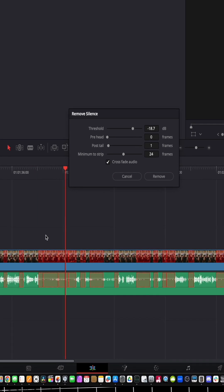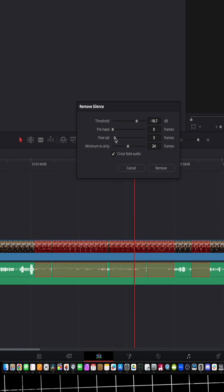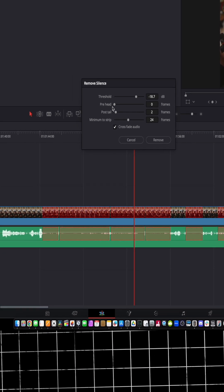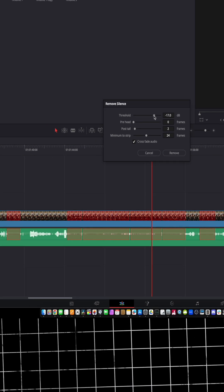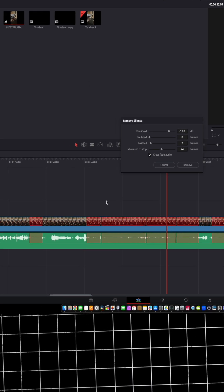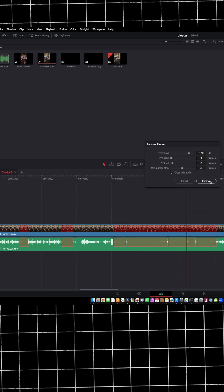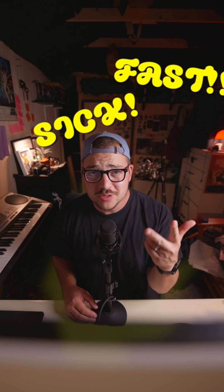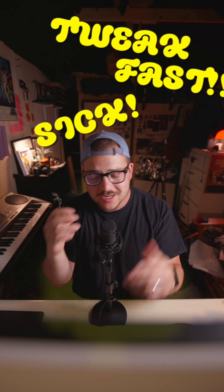Let's zoom in here and I want to show you guys what we're doing. Let's have the post be nice and tight, the head at zero, and then bump the threshold up to right there. That looks like it's getting mostly what I want, and let's click Remove. Everything gets ripple deleted. This feature is sick — it's fast, and there's the ability to tweak and make it exactly how you want it.